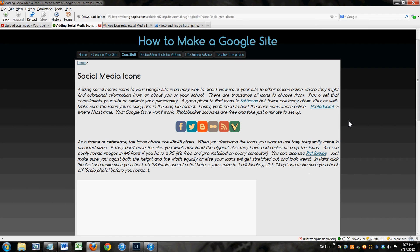Adding social media icons to your Google site is really easy to do. You will have to use just a little bit of HTML code, but you don't have to know how to code in order to do that. It's pretty easy. The sites will help you do it.